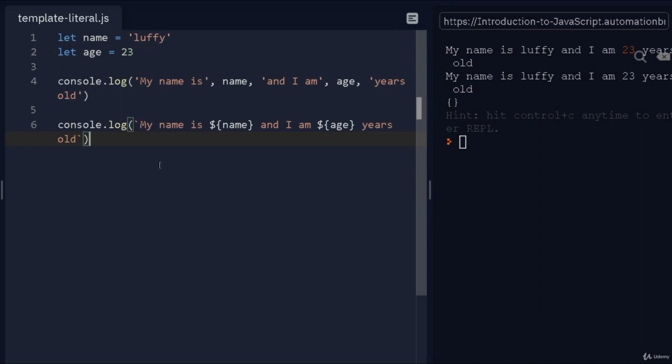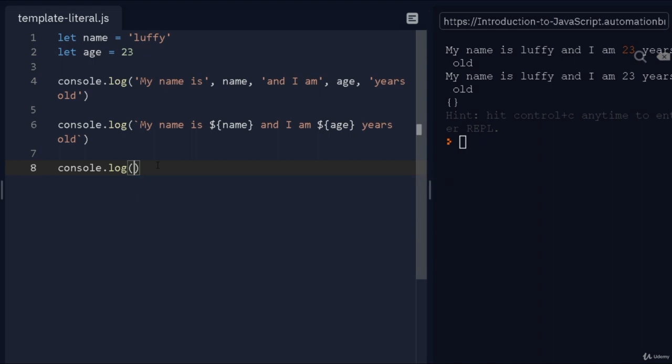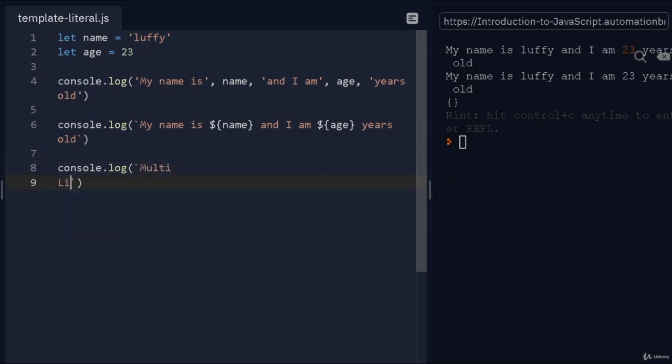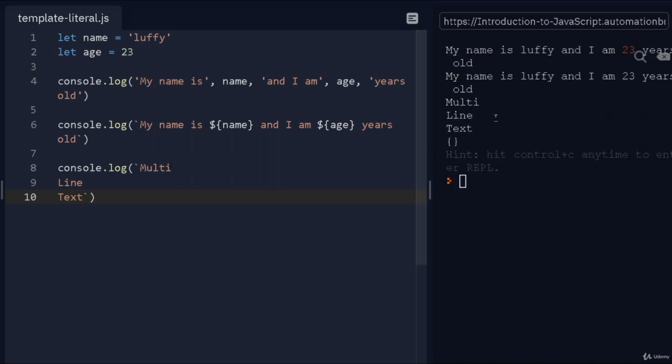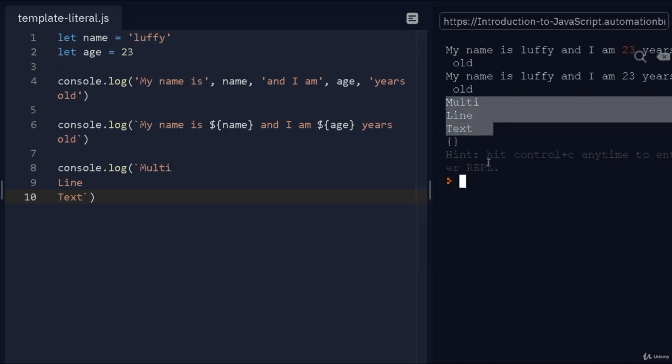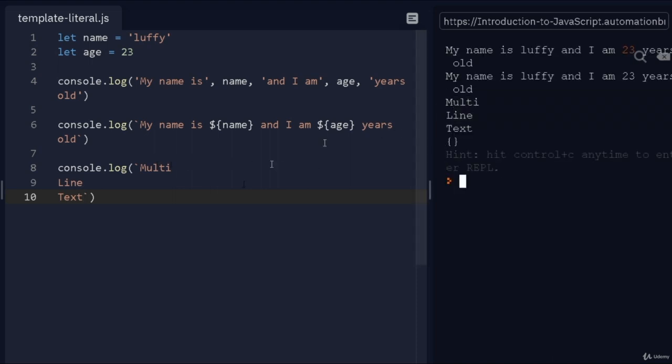This is how you can take advantage of template strings. There's many things you can do with them. For example, you can do multi-line text. I can do console.log and say "multi-line text". If I print this, it will actually show up as multi-line text. This is another advantage if you ever want to use multi-line text.